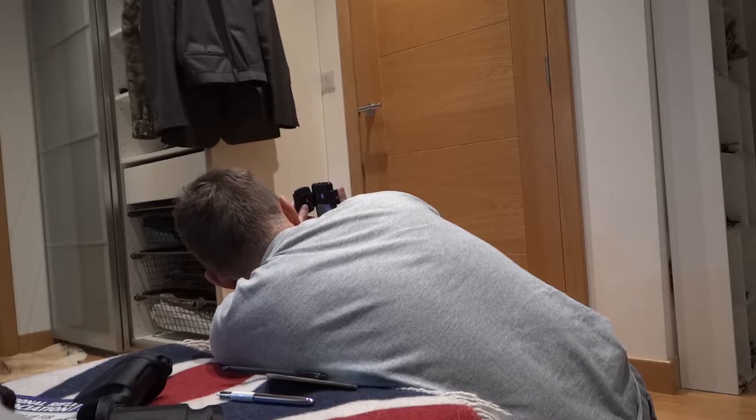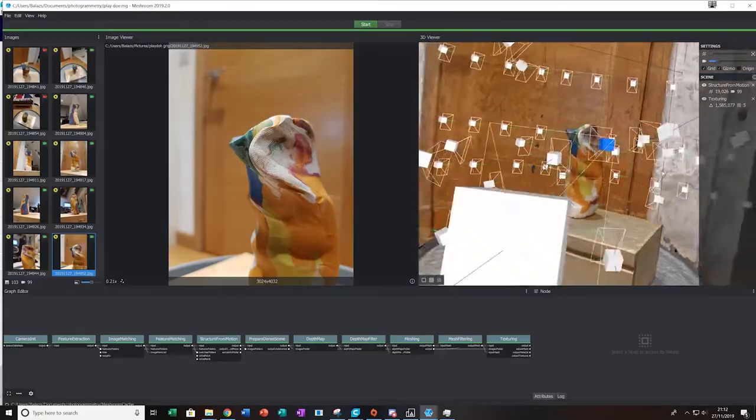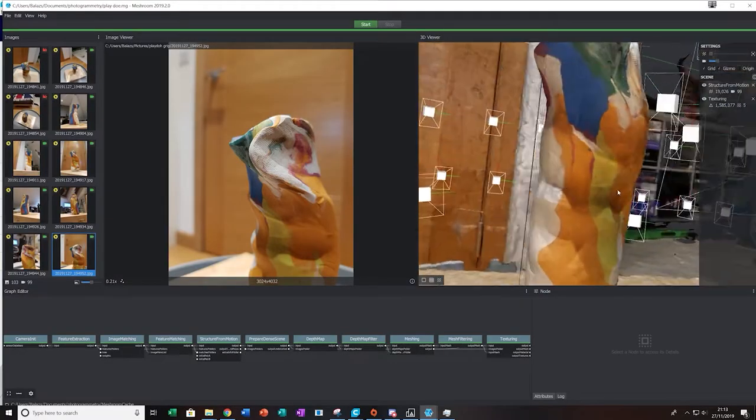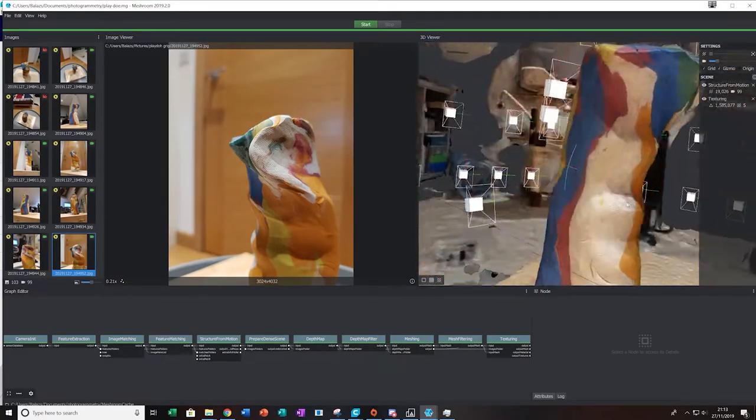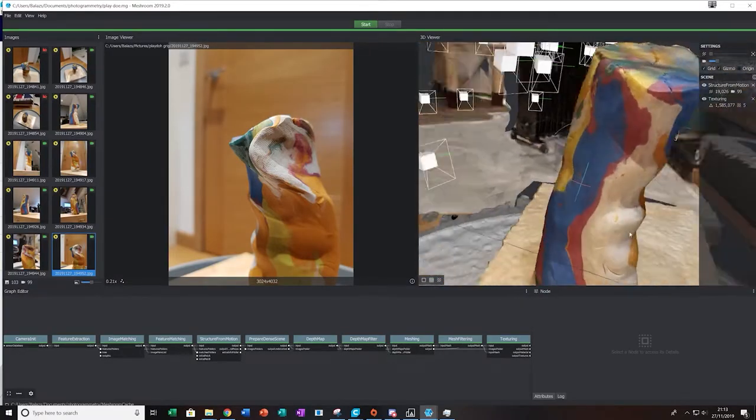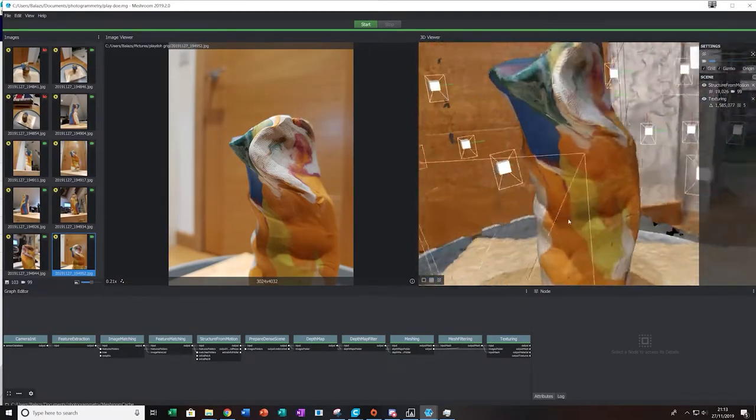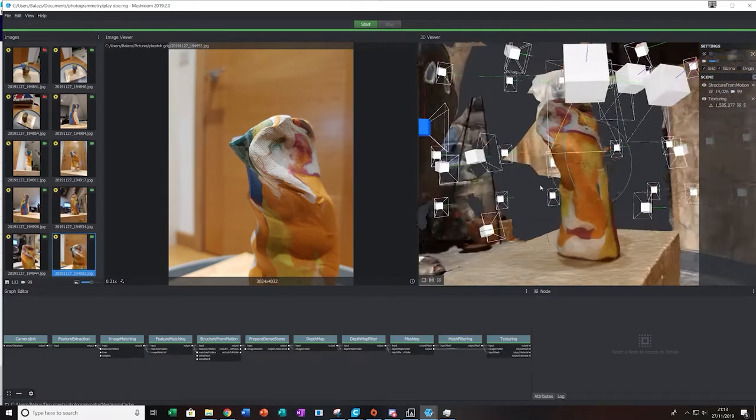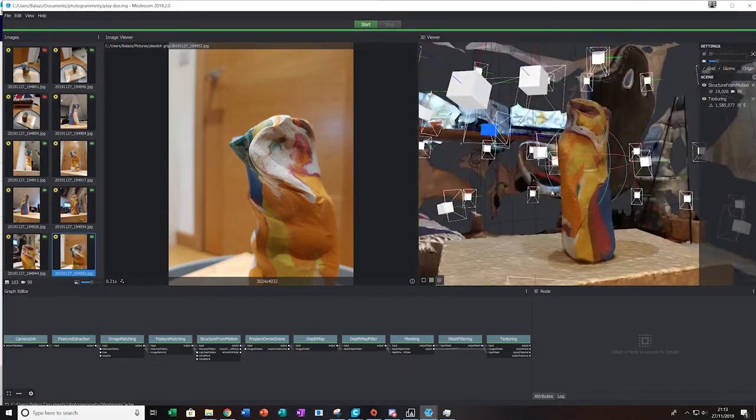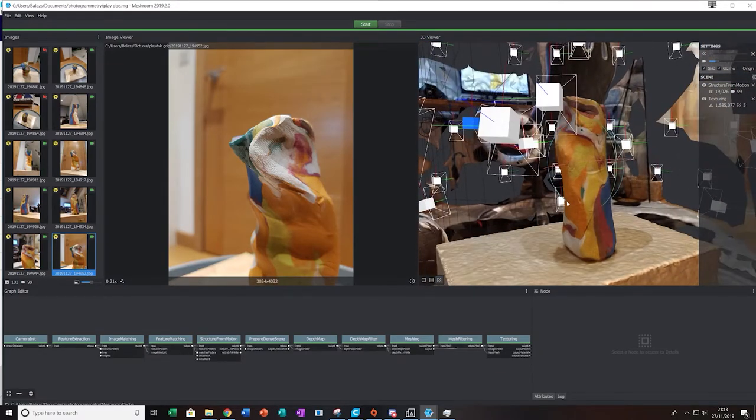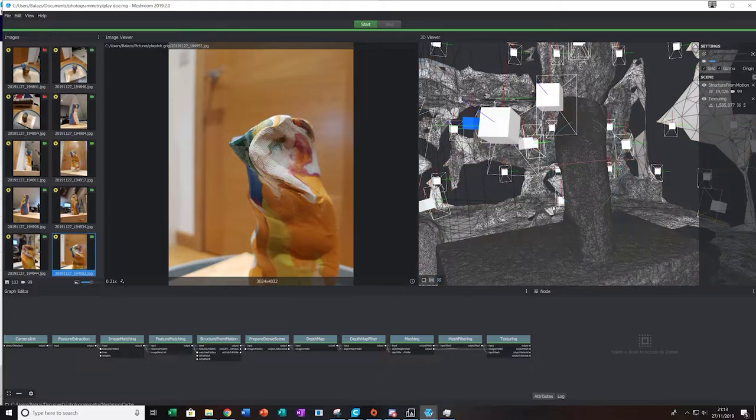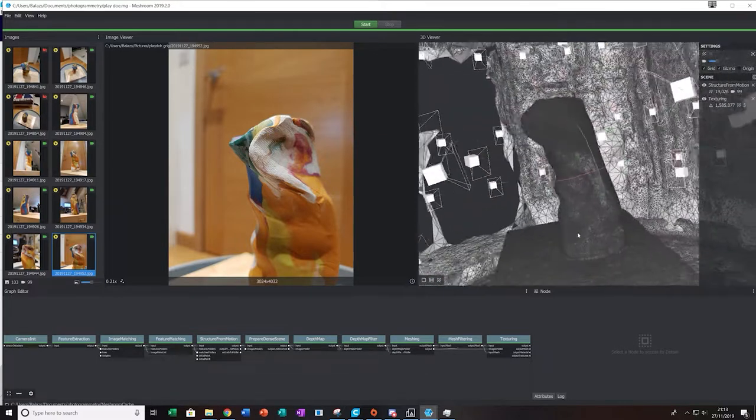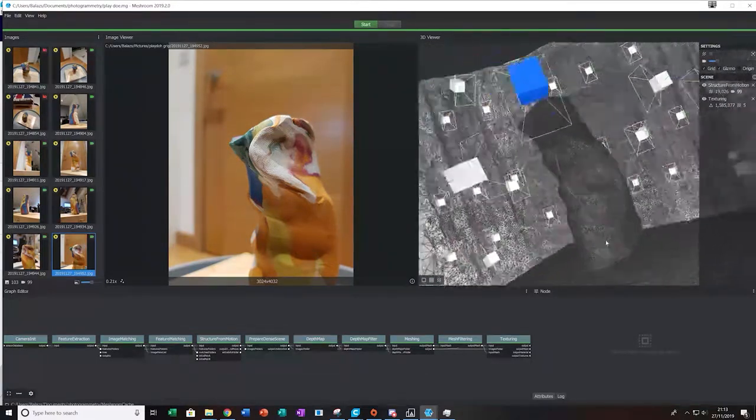Once it was complete, I did the same process as before and got a very good result. You can already see how the different details of the model have transferred into the 3D object. The mesh is also very detailed.